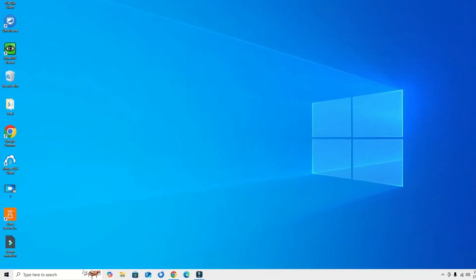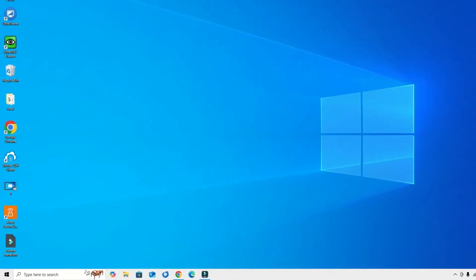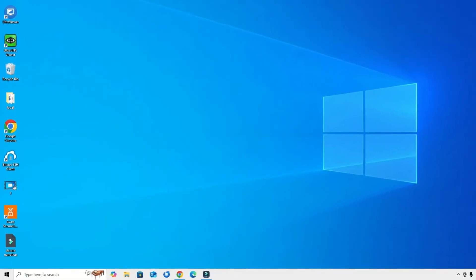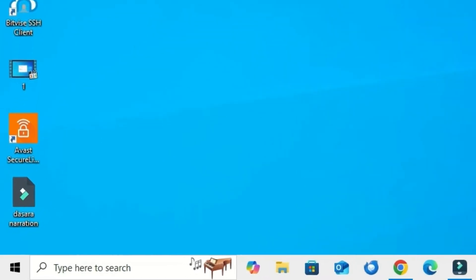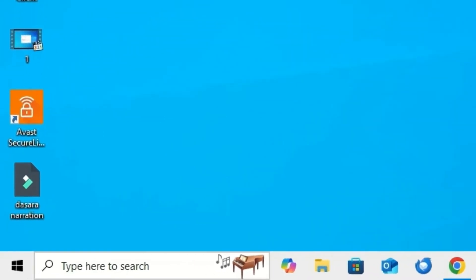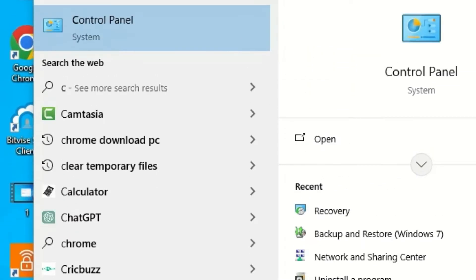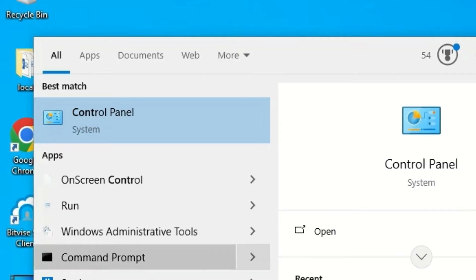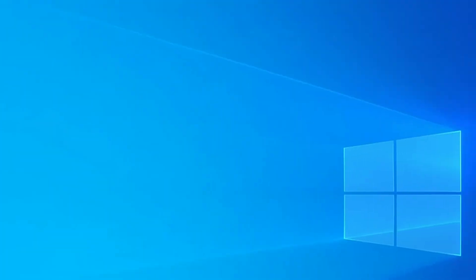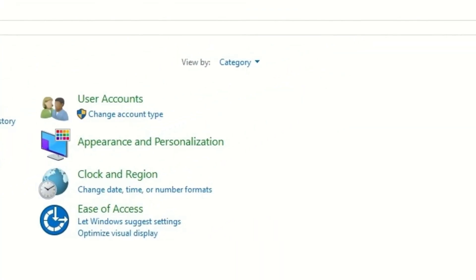If you accidentally deleted any programs or applications, we can recover them with system restore points. Go to the Windows search bar and search for Control Panel. Open the Control Panel, go to the category and select large icons.